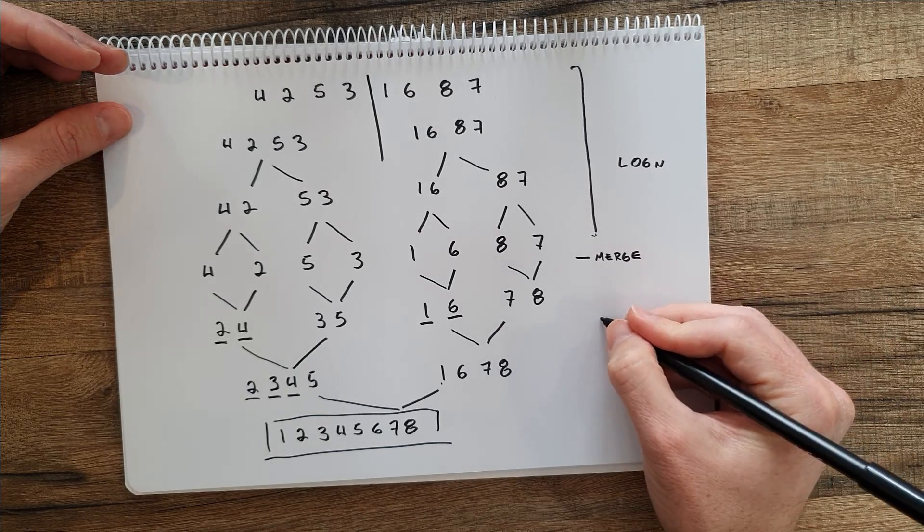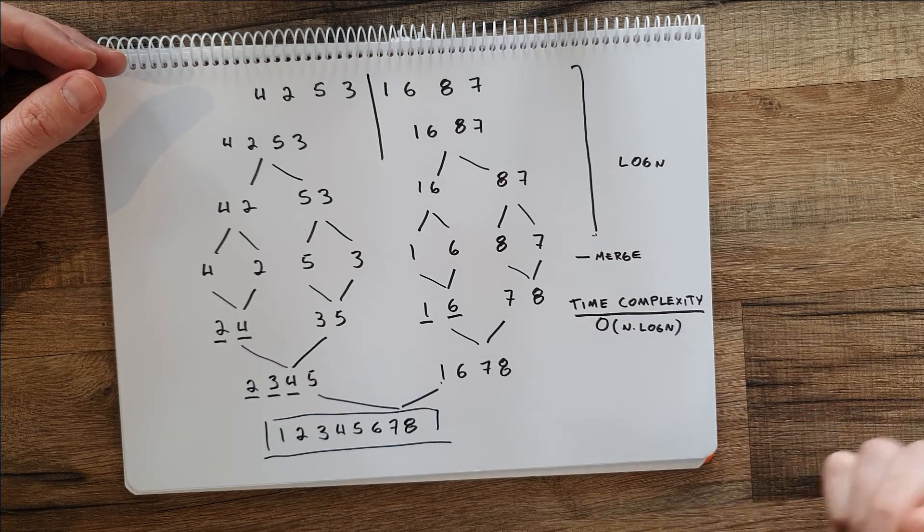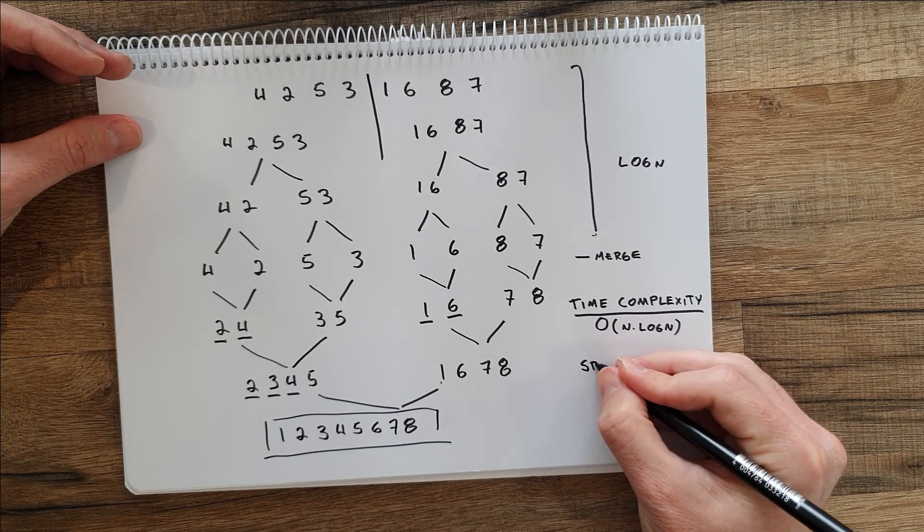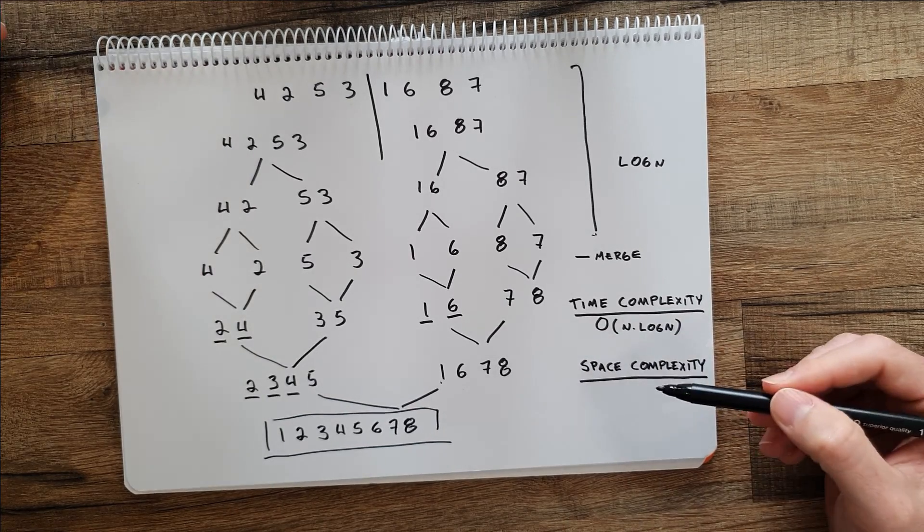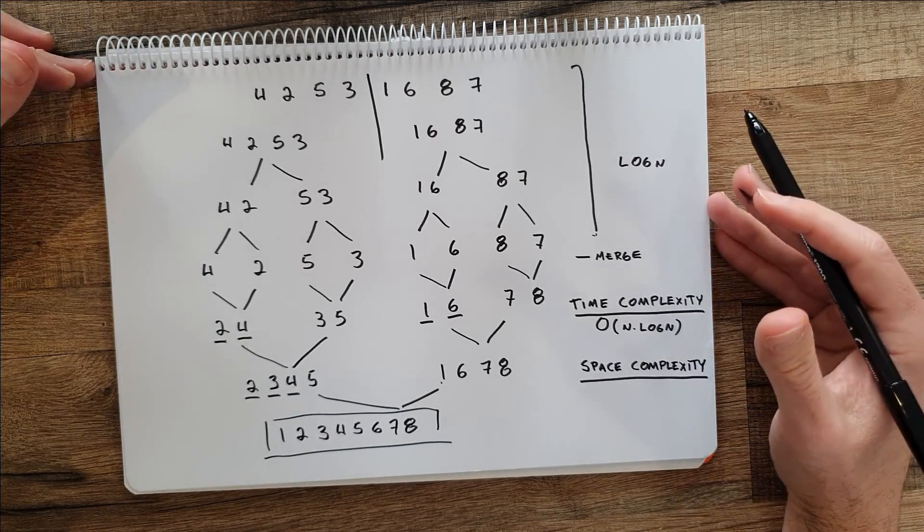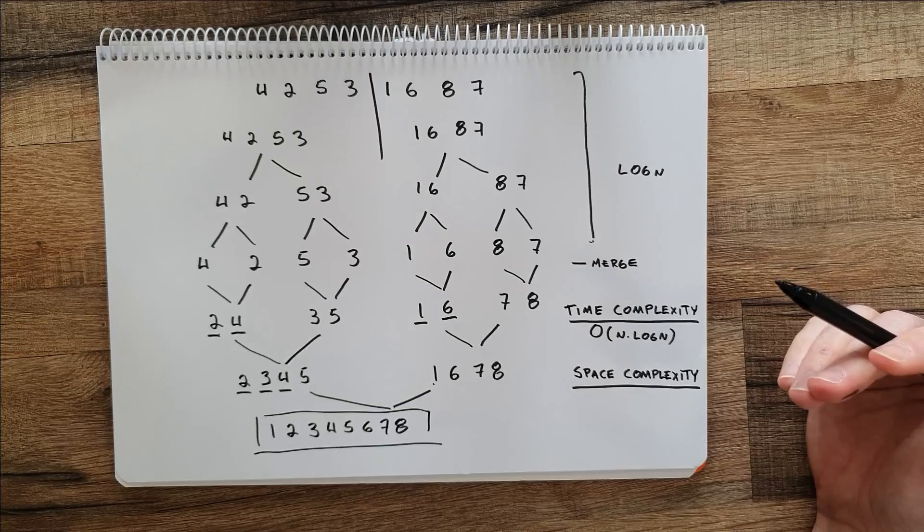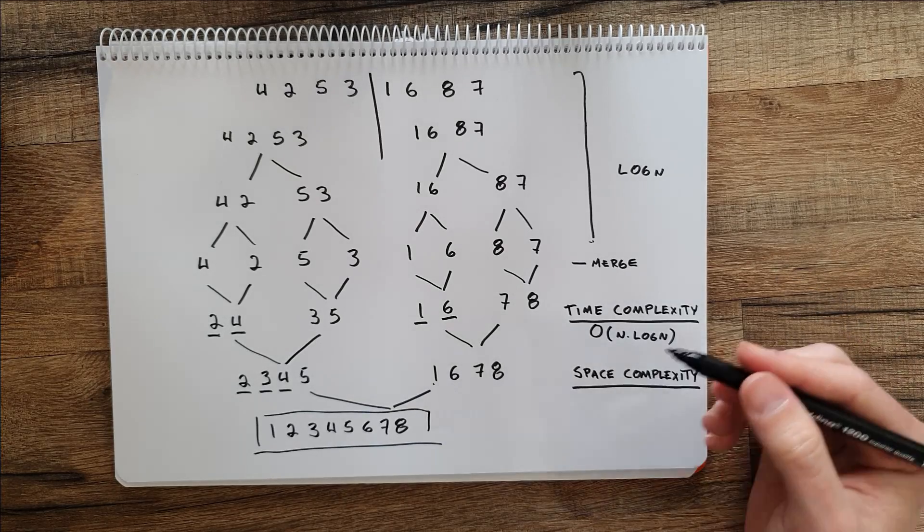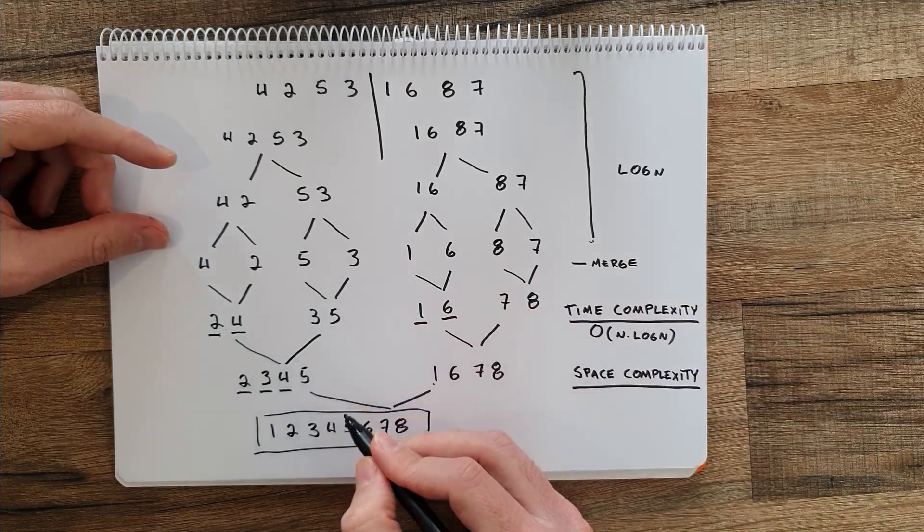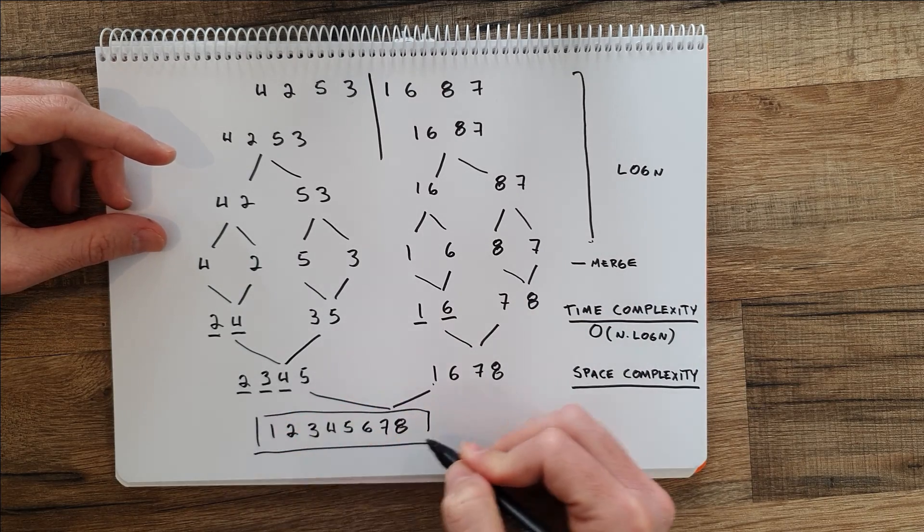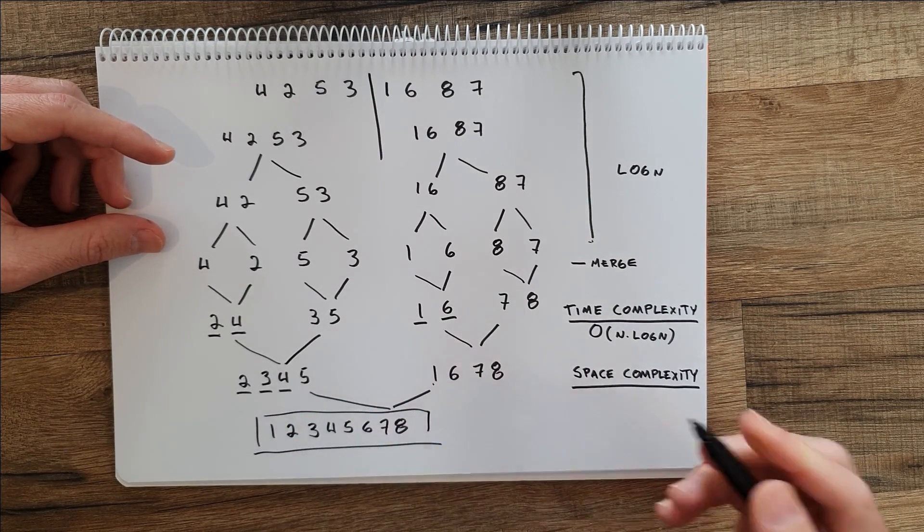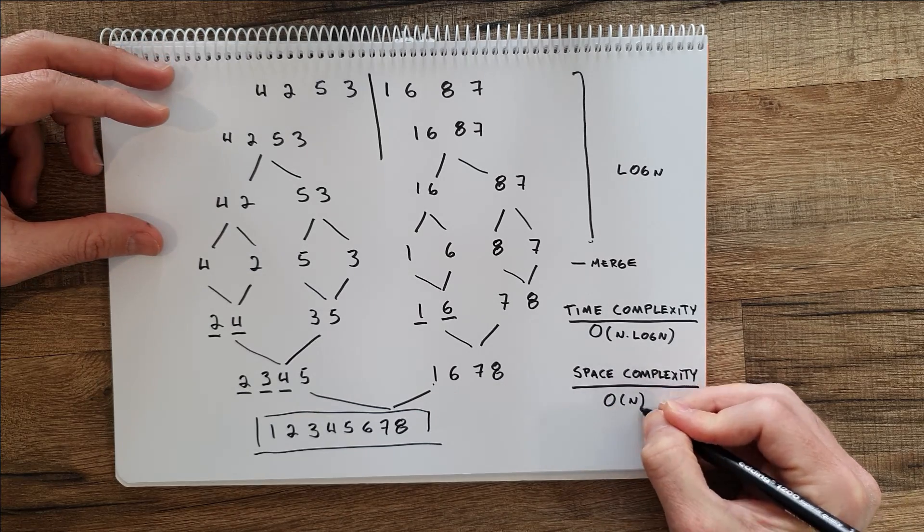In the case of space complexity, the space complexity means what is the extra storage that I will need to use in order to sort the list. In the case of merge sort, typical implementations will require another array or list where we'll be storing the sorted result. It always depends on the number of elements, so it will be big O of n.